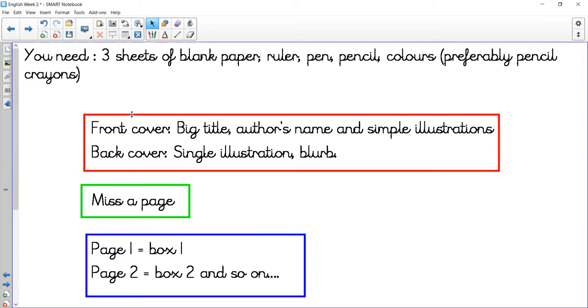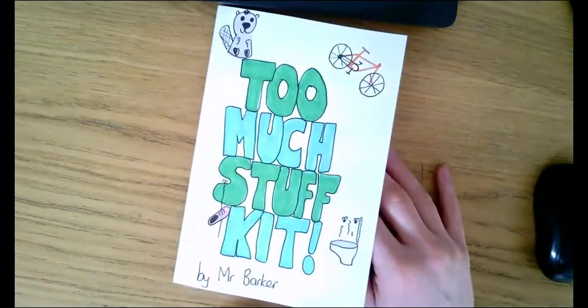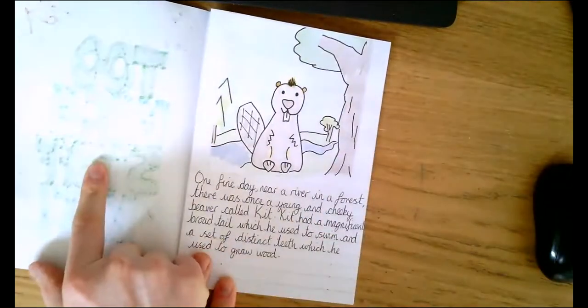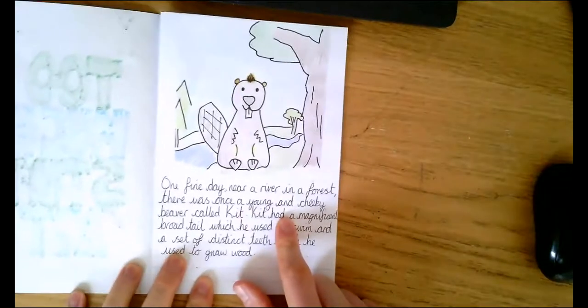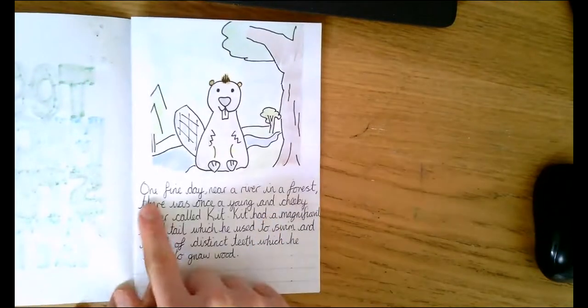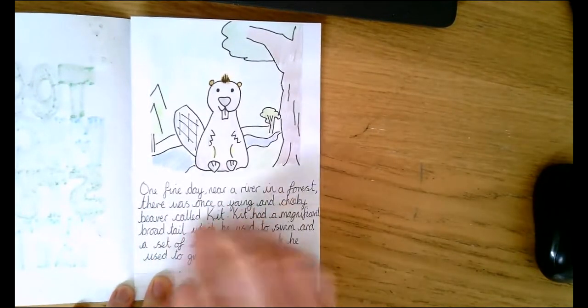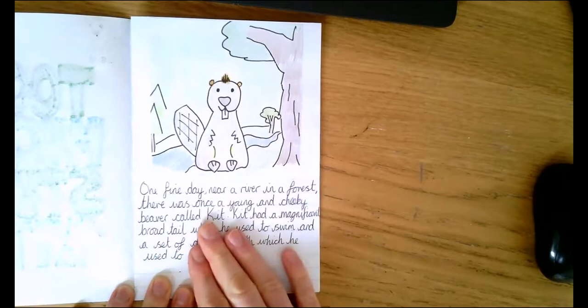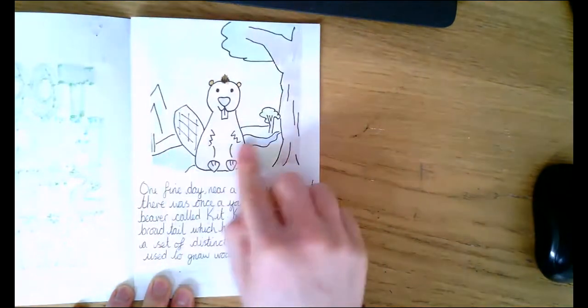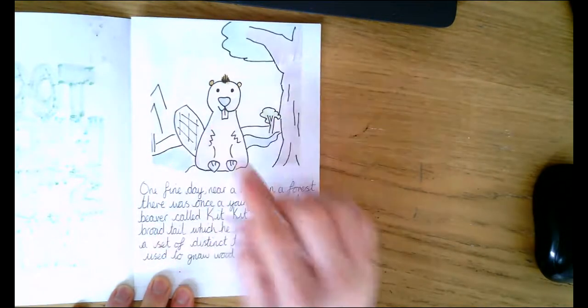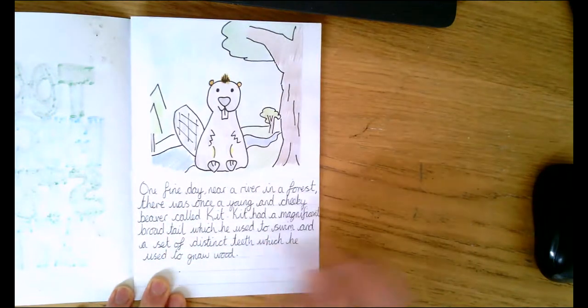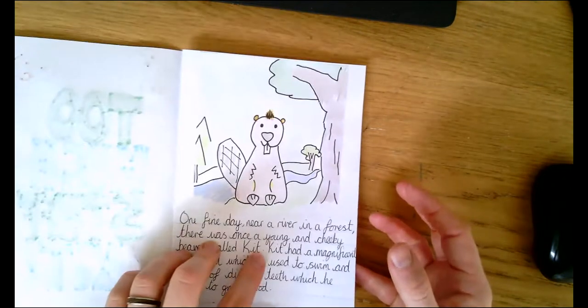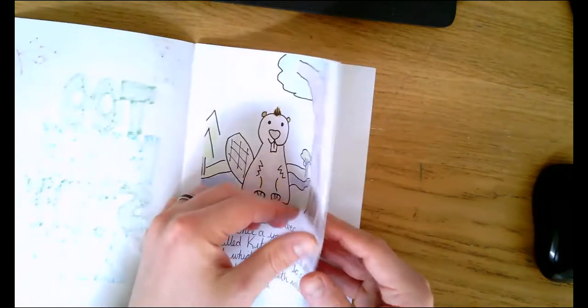Let me just show you my book. I need to turn my camera on. That's my front page, turn it up, miss that page, and that's then my first page. One fine day near a river in a forest there once was a young cheeky beaver called Kit. There is my picture that I've put on there. I've put lines in here and I want to show you how to create your page. Because I've used pencil crayon, I flip over and I haven't got it on the back there.